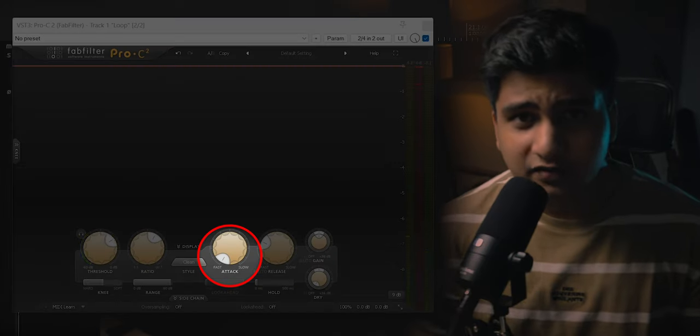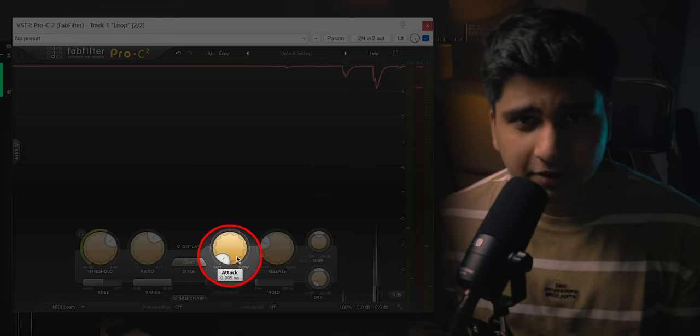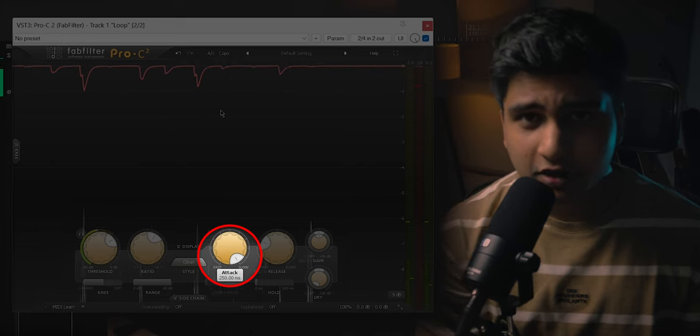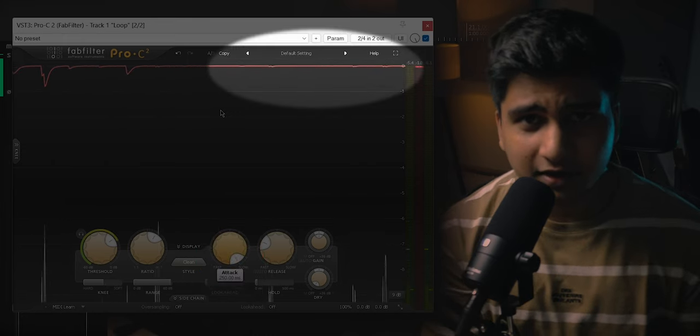Attack and release are both simple things, but at the same time they can be confusing, especially for beginners. Attack controls how long the compression takes to apply to your audio. If you keep a fast attack, you will compress the transients too, meaning overall compression will be increased. But if you keep a slow attack, the compression will be reduced, because the compressor will react to the audio and wait to compress until the loud part of the transients has passed.